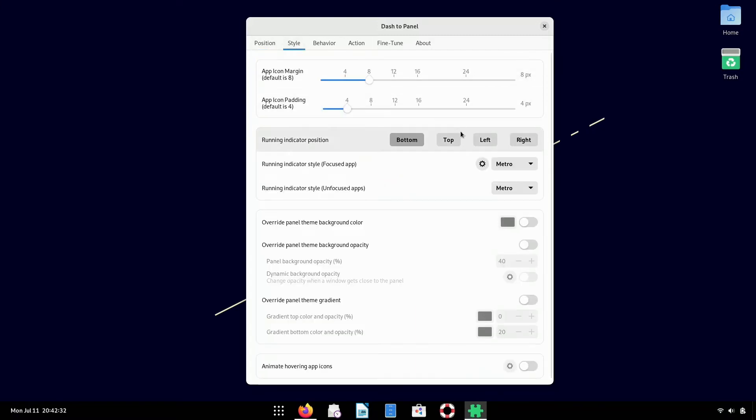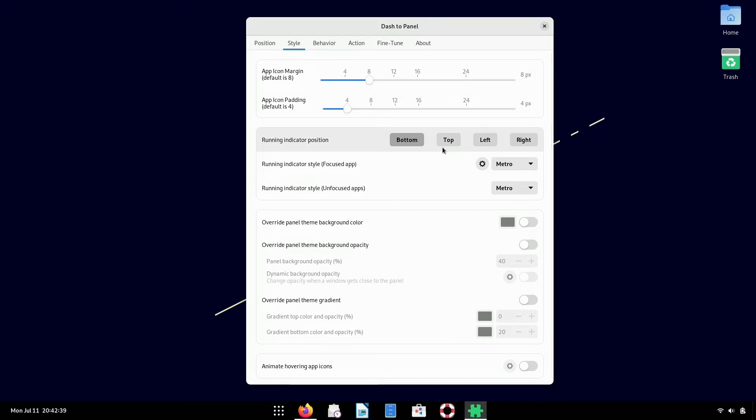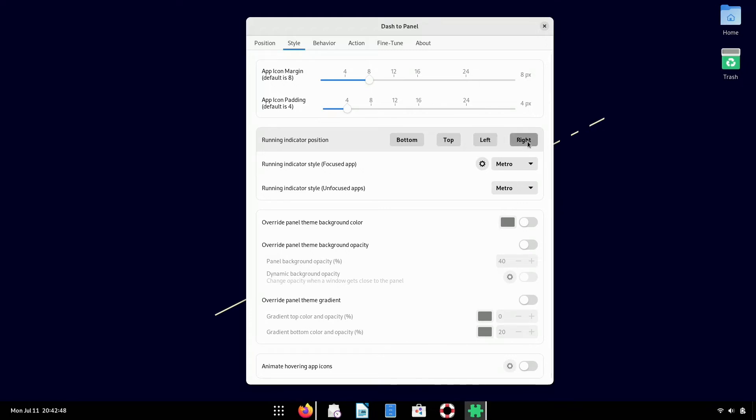Now you can also change the style and behavior of the panel if you like. There's application margins. If you want to indicate a position of each application to be in a different position, you can change that if you want it on the top. You can change it to top and you can see the icon or the indicator move to the top, left, right, however you want. I'll just keep it on the bottom for now. You can really go in and fine tune the panel as you like, but I'm just going to leave it as is for now.